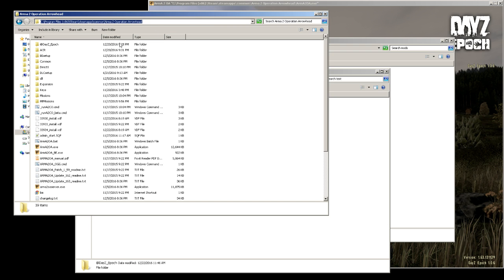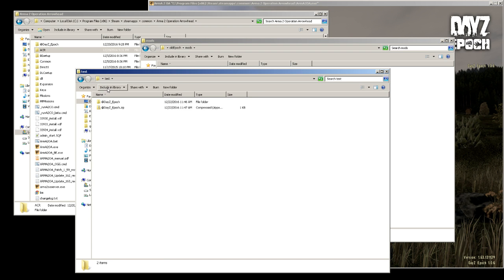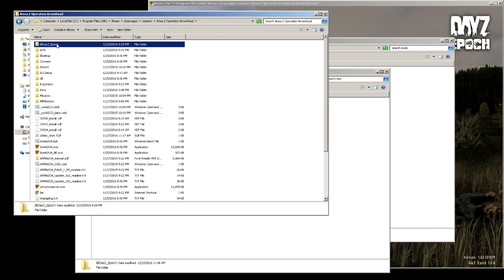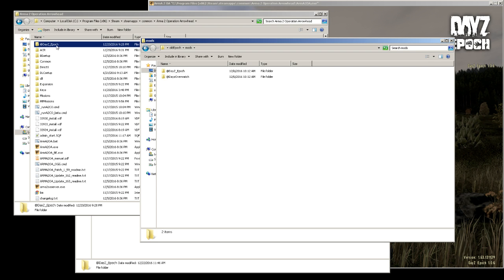Before I had @DayZ Epoch and @DayZ Overwatch in here as well. So what I did was I cut those before I copied the new Epoch from the 1.0.6. I copied the old ones into a folder called old epoch mods and put those in here, that way if I ever want to go back and play 1.0.5.1 or Overpoch or anything like that again, I just move this out and then move these ones back in.